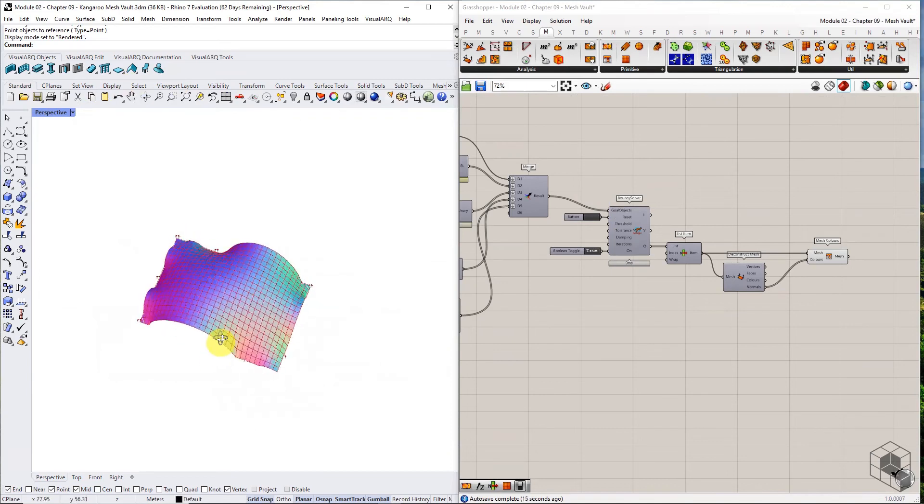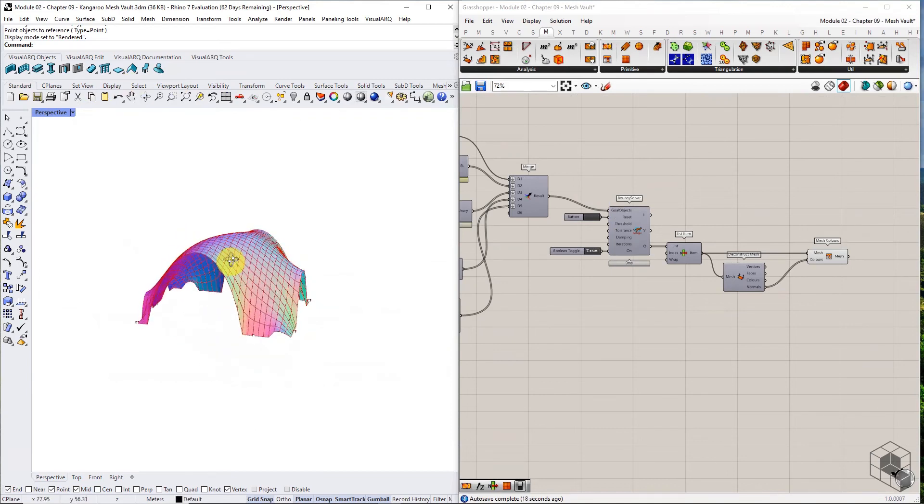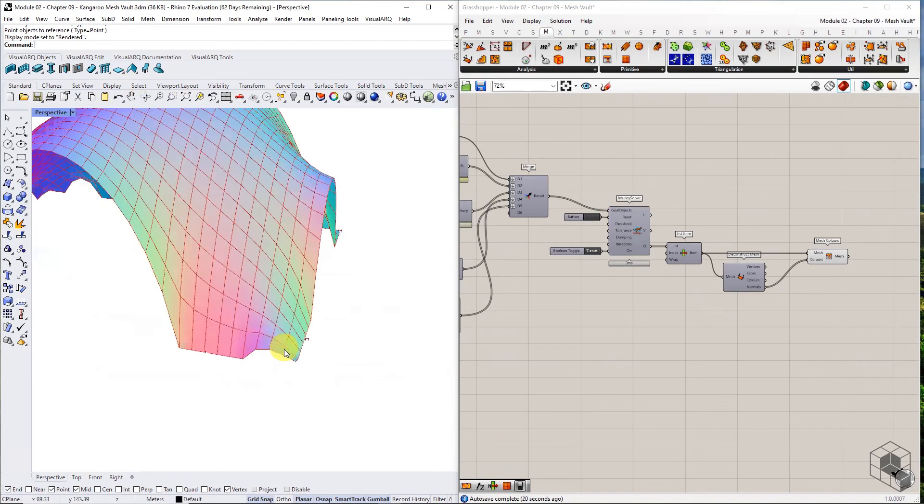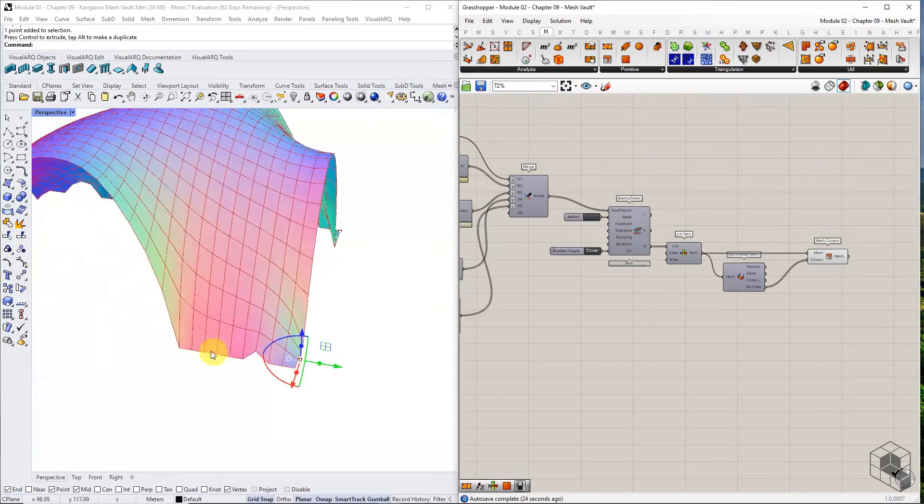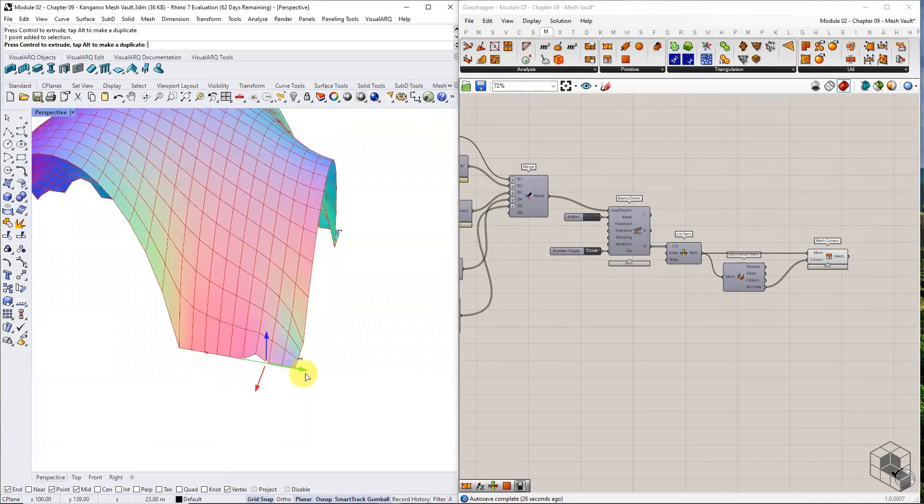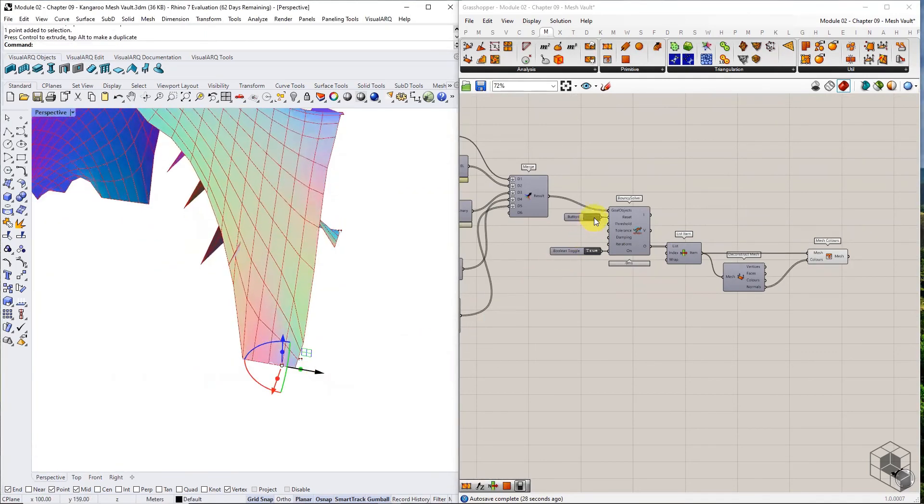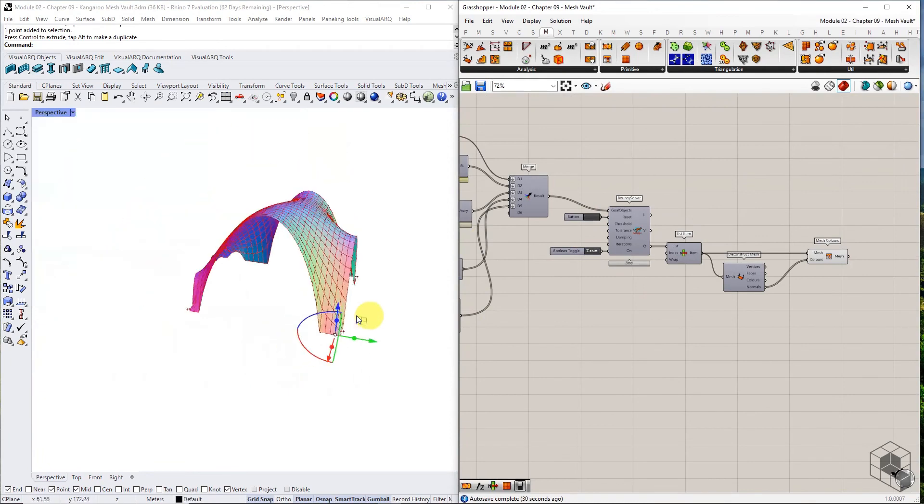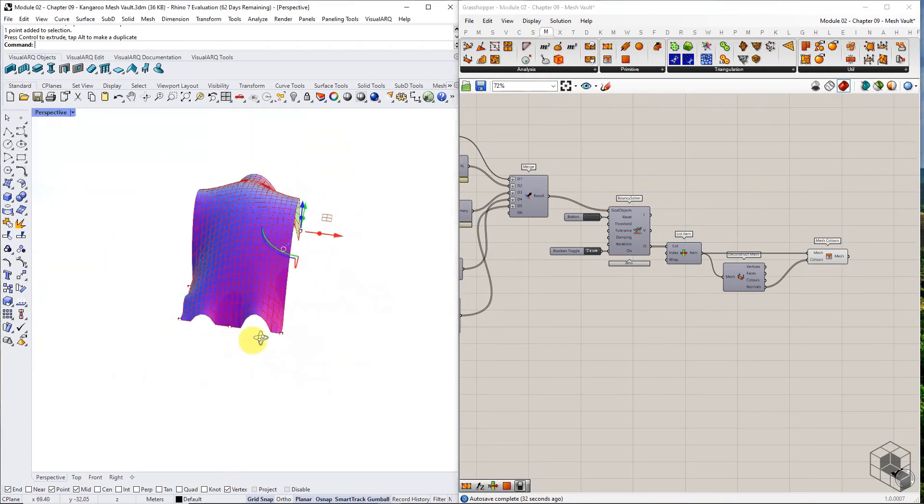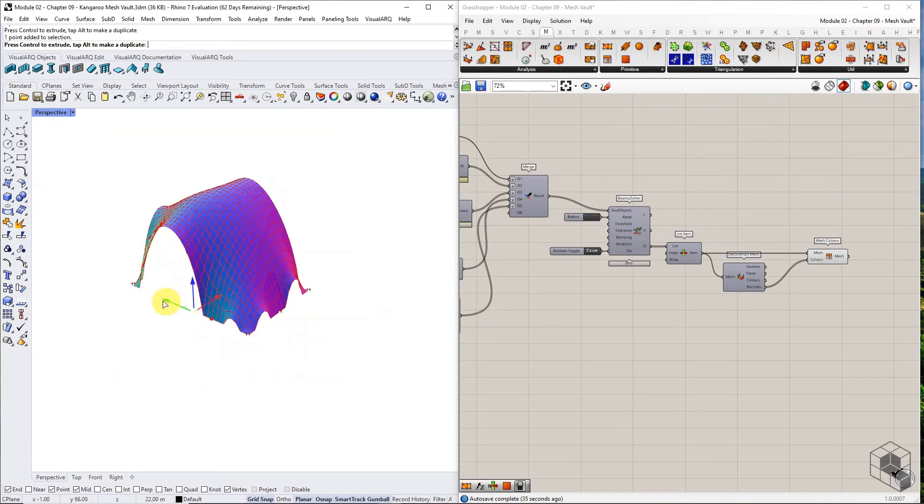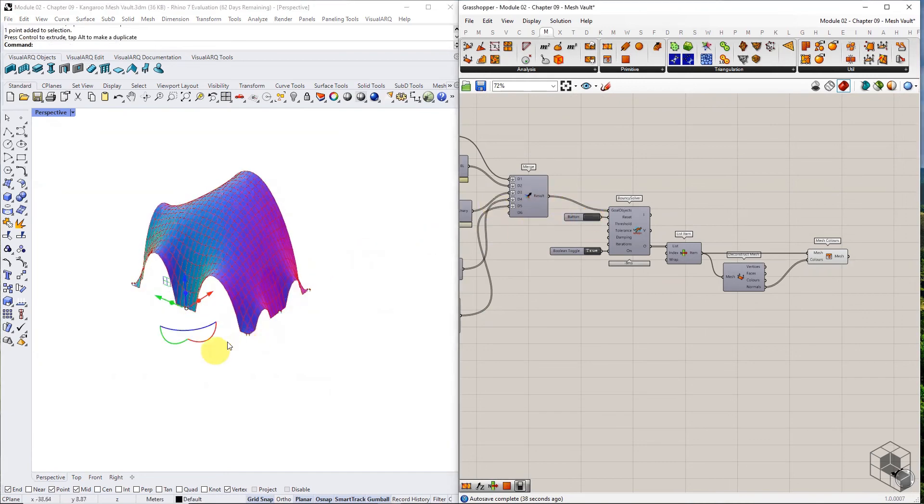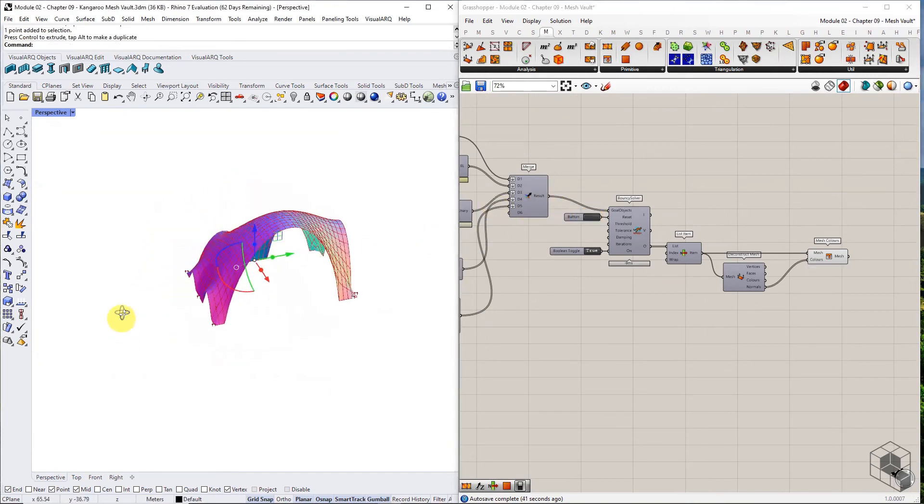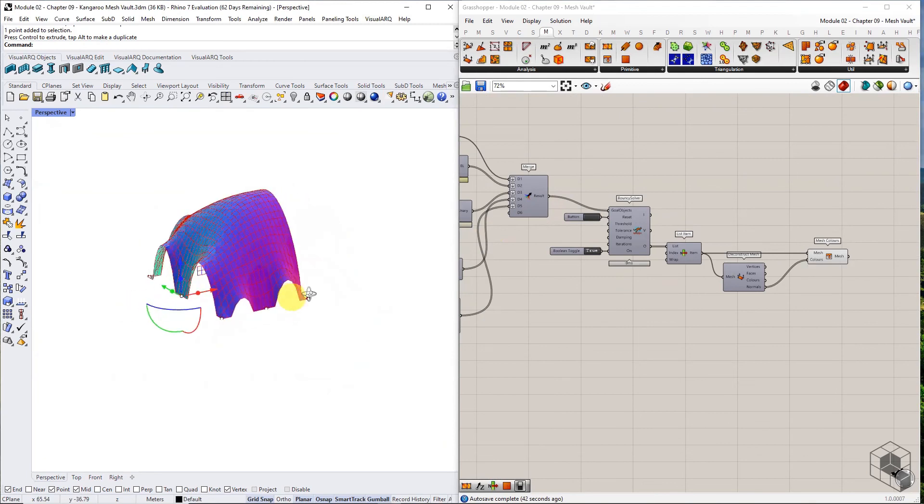It is important to understand that even though the vault has been generated using a form-finding technique of the particle spring system, it is not structurally optimized. This form-finding process is material-agnostic and does not account for realistic forces in metric units. The form results from varying forces imitating natural forces, and is closer to structural stability than forms modeled intuitively.